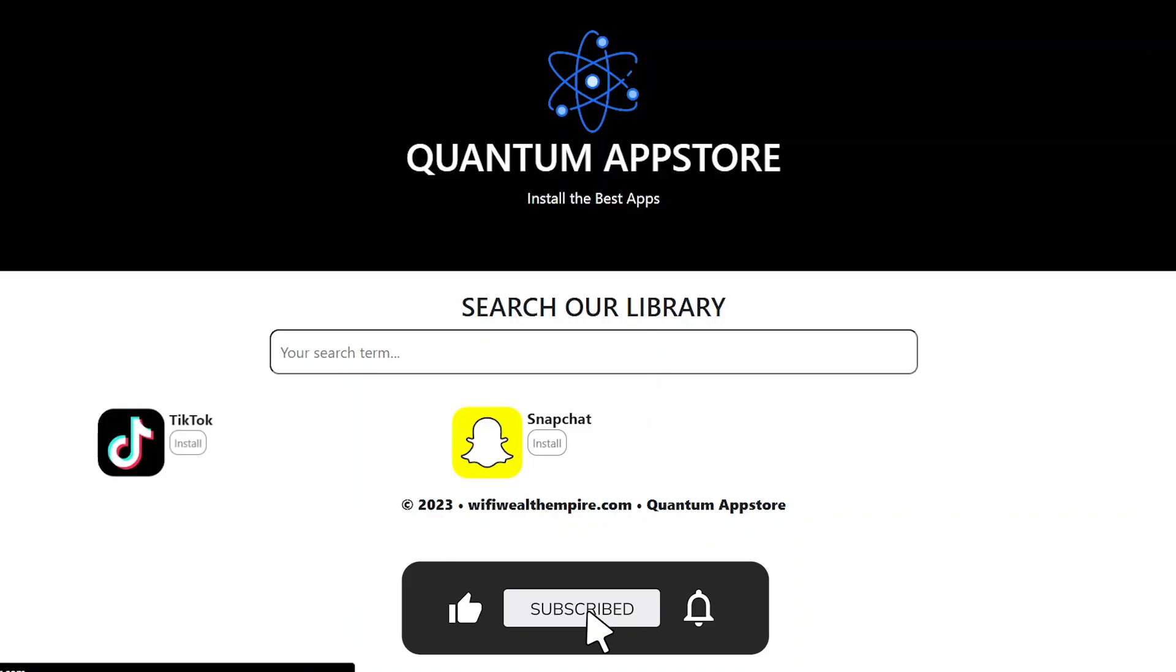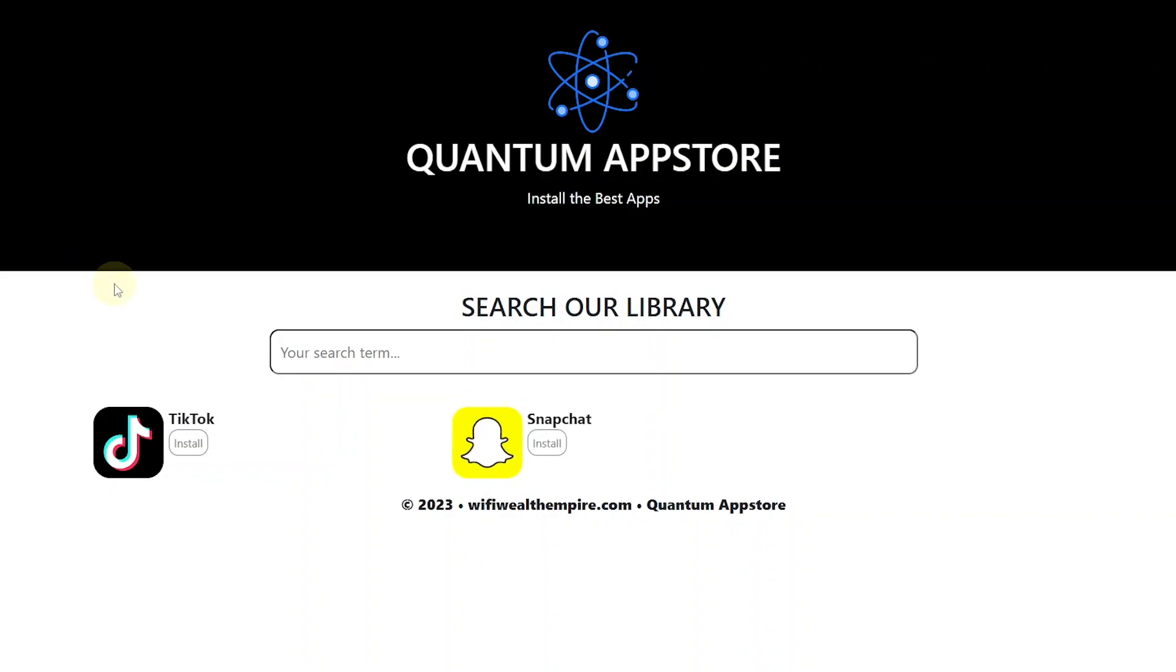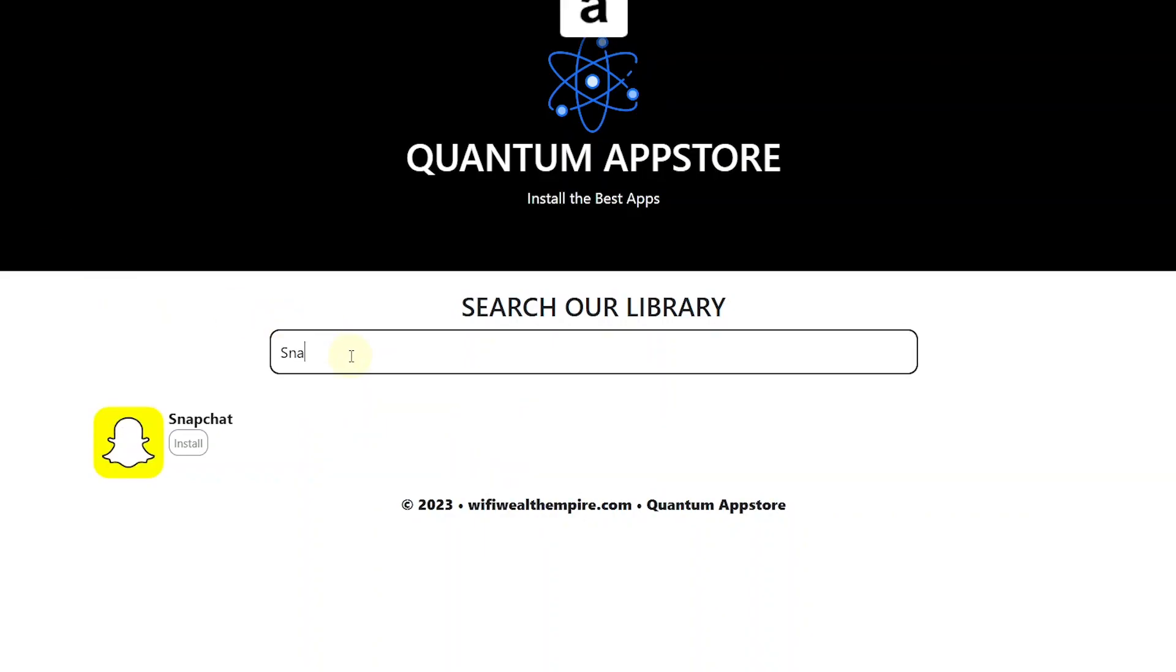Now if you want to know how to start driving traffic to this landing page and start earning, then check out this video. Until next time, peace.